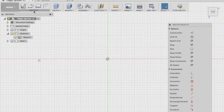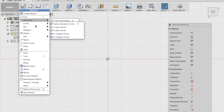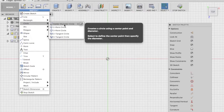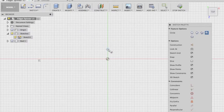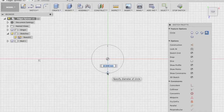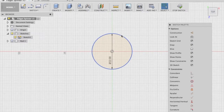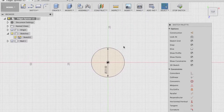The diameter for the bearing used in fidget spinners is usually 22 millimeters, so we'll create the base circle at 22 millimeters first. Head to the Sketch drop-down, choose the Center Diameter Circle — or just type C on your keyboard — then click the center of the workspace, drag out the circle, and enter 22 millimeters. This is the base circle where the ball bearing will fit into place.